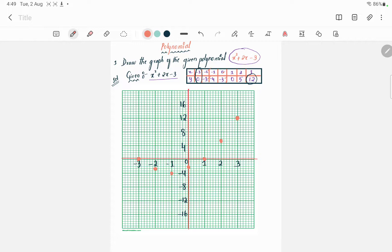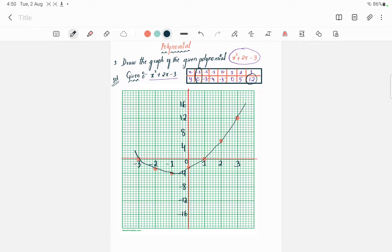The next step is to draw the line — that means we have to join these points. We join all the plotted points together using a scale, and we get the curve.